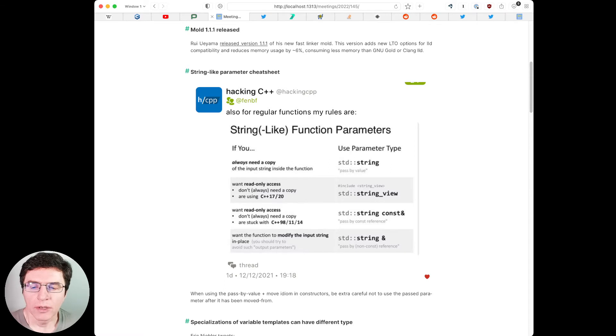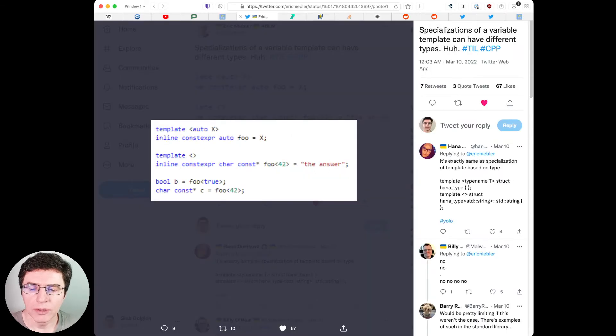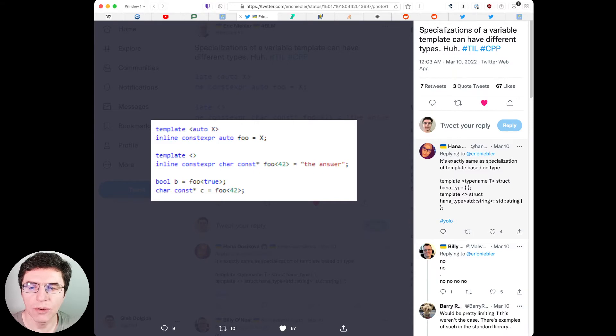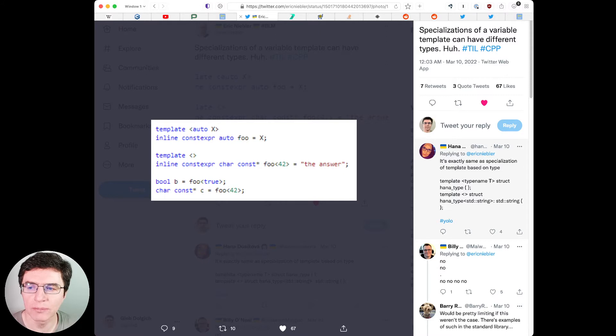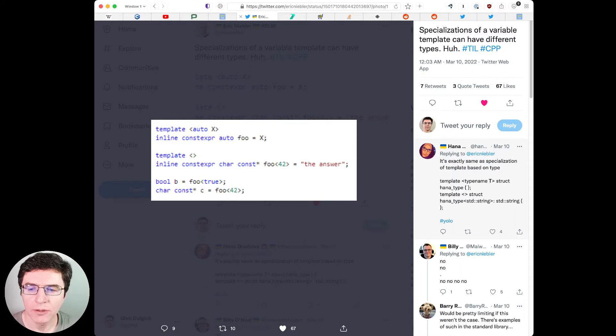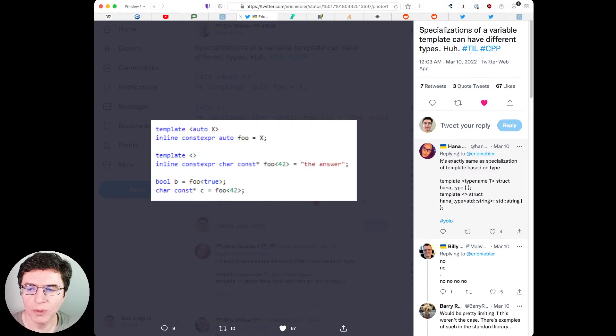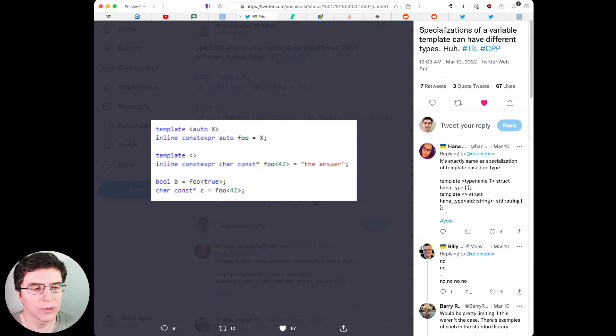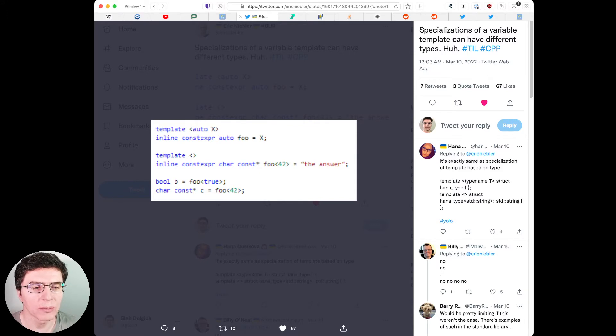Eric Niebler tweeted regarding specializations of variable templates. Quote, specializations of a variable template can have different types. Hmm, today I learned CPP. Hanna Dusíková replied, it's exactly the same as specialization of a template based on type. As you can see in this tweet, there is a code snippet which illustrates that a variable template can be specialized.